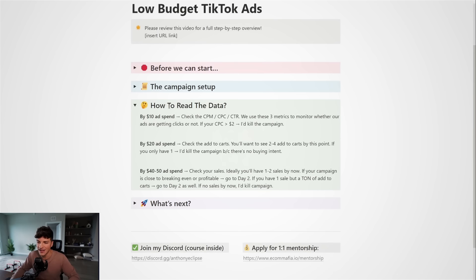Now, I will be checking back in tomorrow with a day one update and I'll be showing you how to actually read the data and how to scale up. That is it for day number one, though. I'm going to let these ads run for a full day and I will check back in with you guys tomorrow.